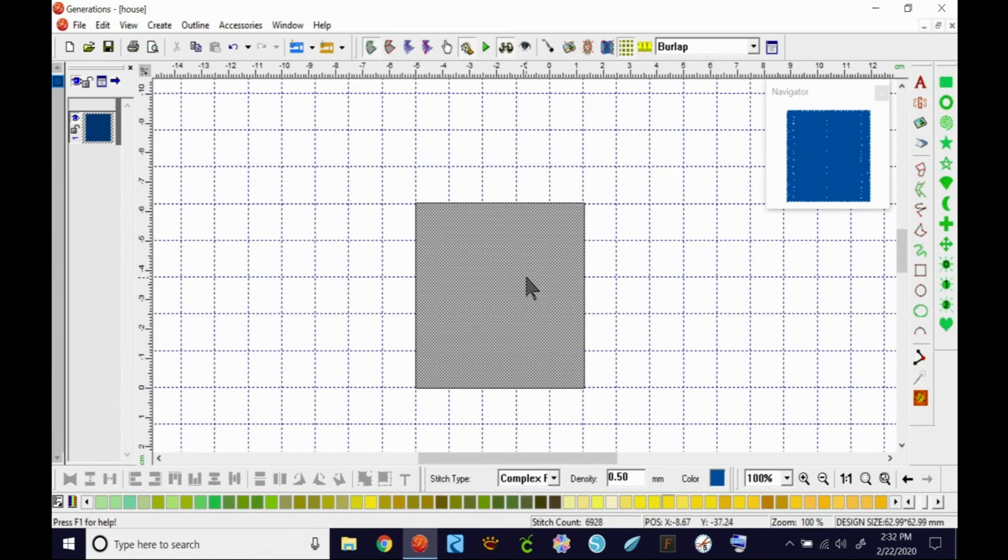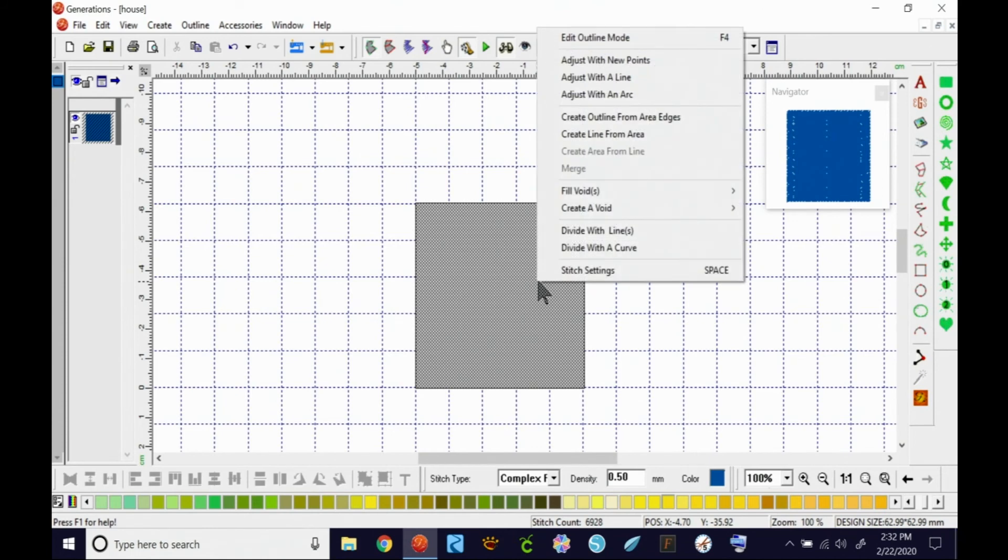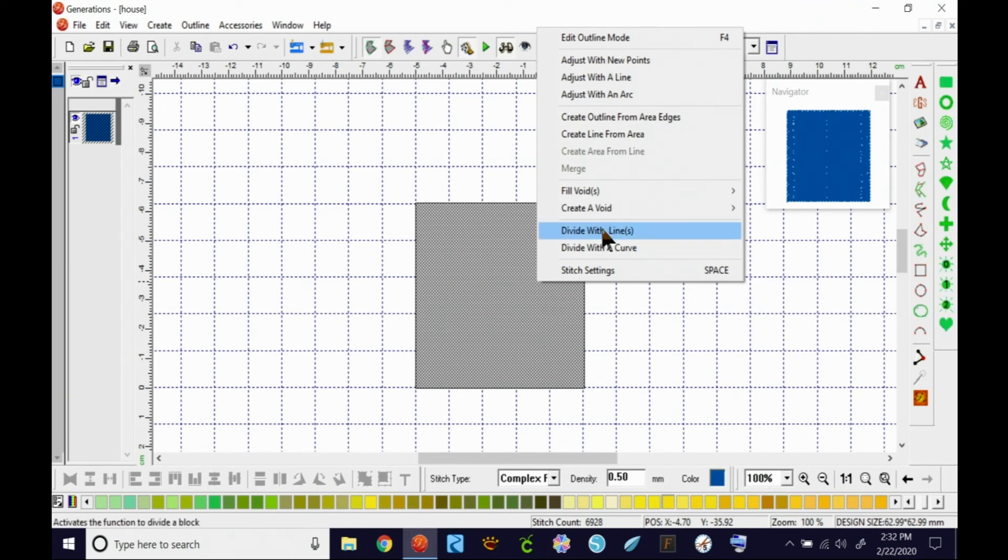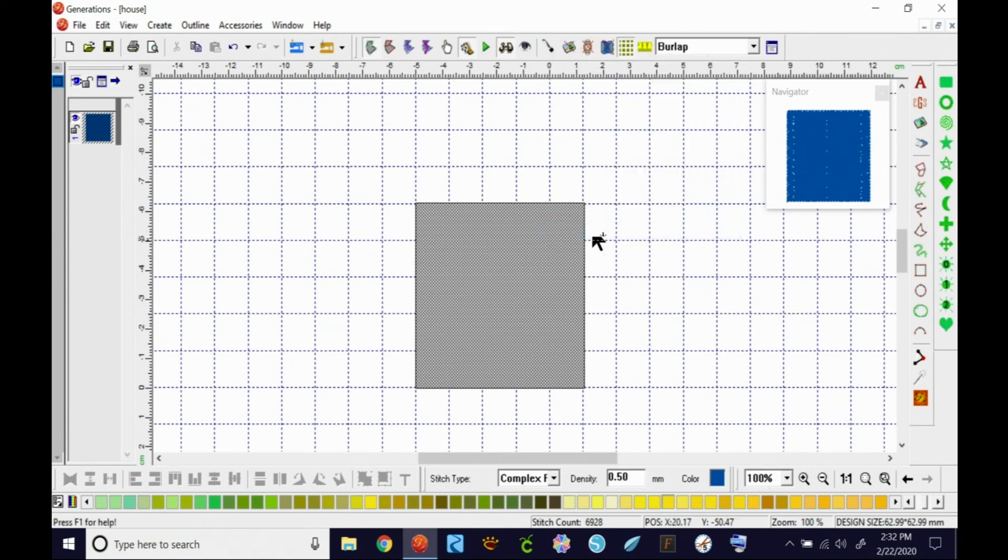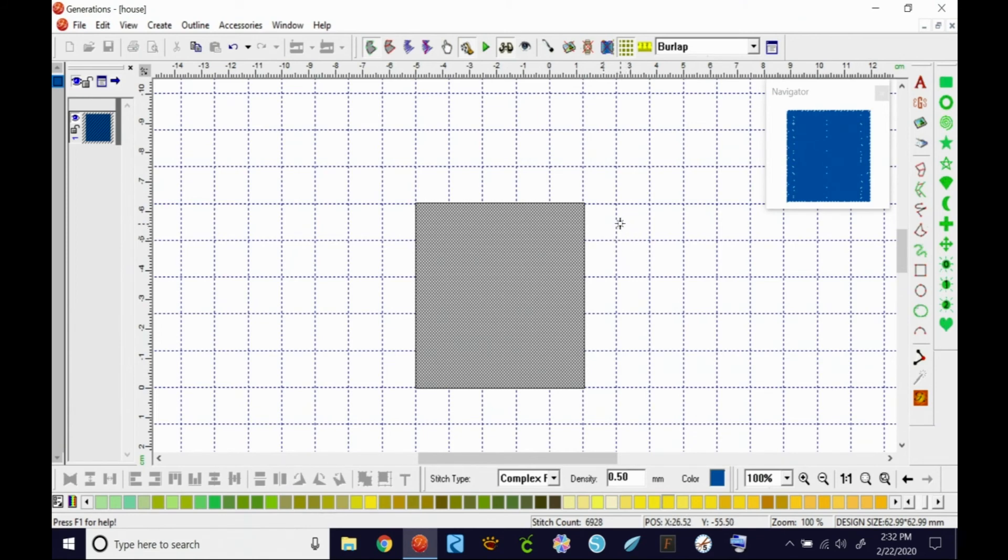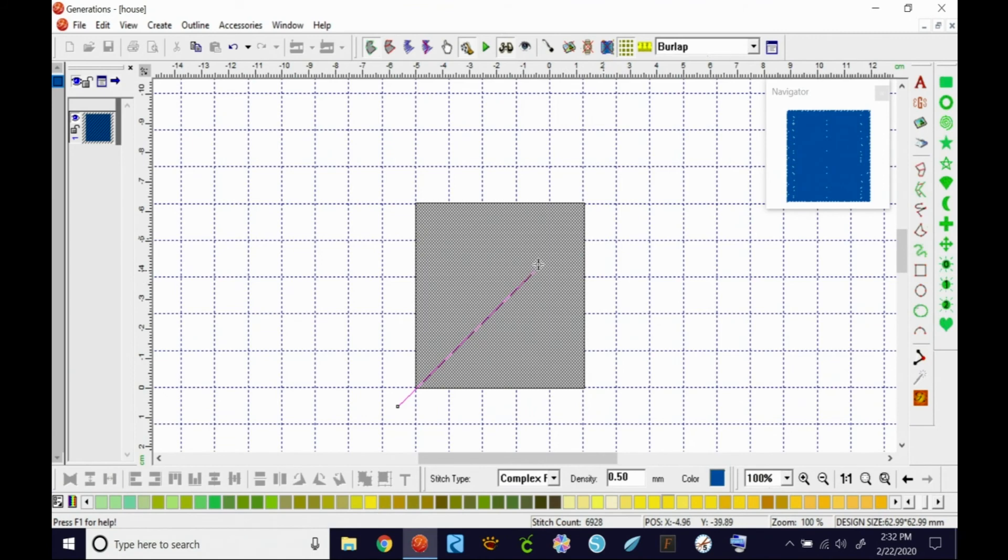Right-click right on top of that gray square. You get the magic menu. In the magic menu, you see divide with line or lines. Select that. Select that. Your cursor changed, which is a good thing. Start outside the square and left-click. Lift your mouse. Drag it across. Left-click on the other side.